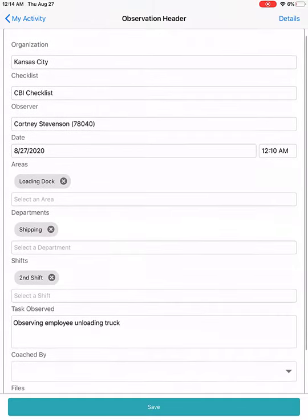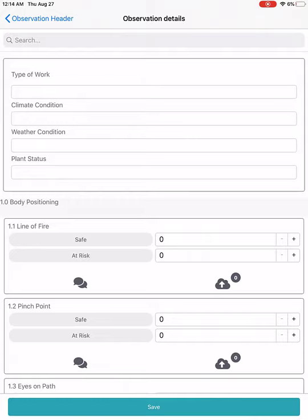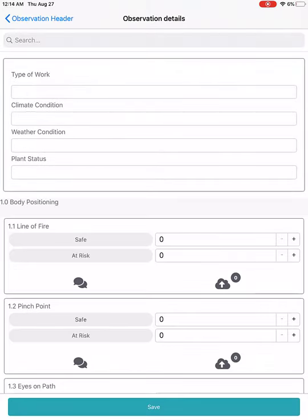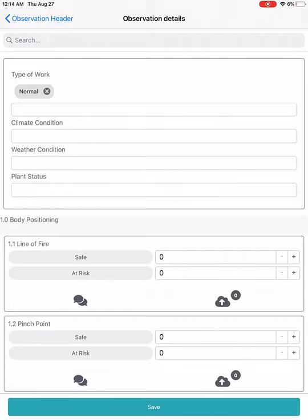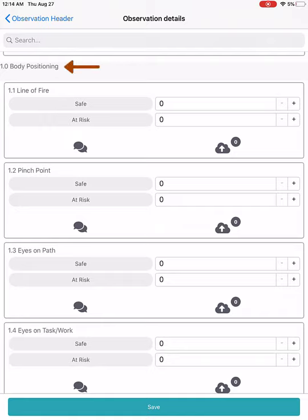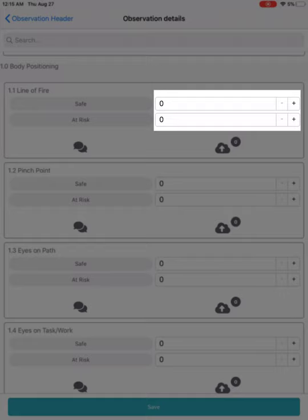Once you've filled in the basic information for your observation, click the Details button in the top right-hand corner. This will pull up the CBI checklist that you need to work on. At the top, depending on your company, you may have additional company-specific information to fill in. Once you've added that information, you'll see your checklist with categories and exposures. Depending on your company, employees may be allowed multiple safes and multiple at-risk entries for one exposure, or only one if your company doesn't have that option.